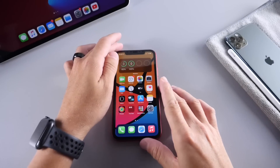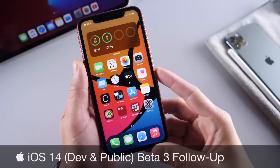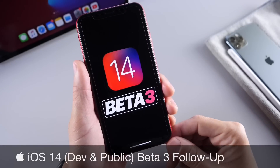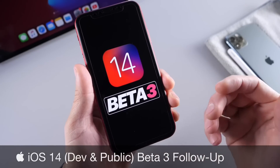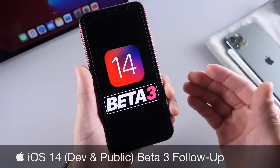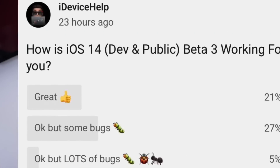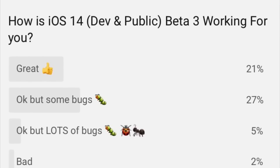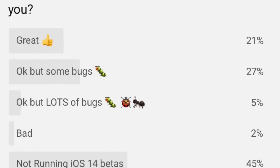Hey, what's up guys, IdoEyeSelp here. Welcome back to the channel. Today I have my weekly follow-up for iOS 14 developer and public beta 3. This is my longer-term follow-up video where I talk about the battery, the performance, any additional new features and changes or bugs that I may come across, as well as the YouTube community poll where you guys also have an input and provide some information on how the software has been working for you.